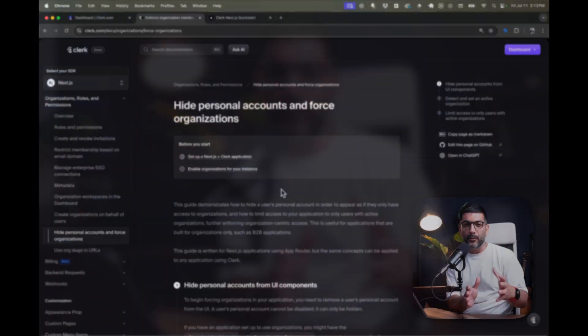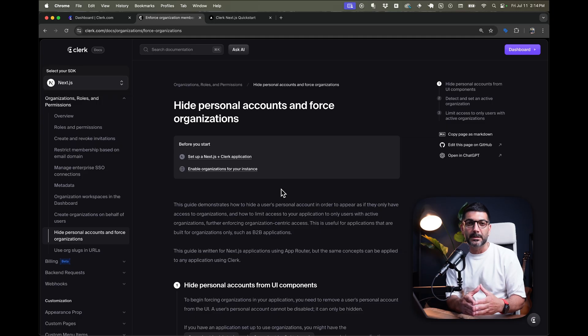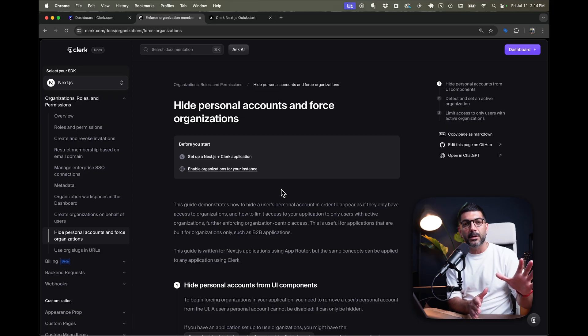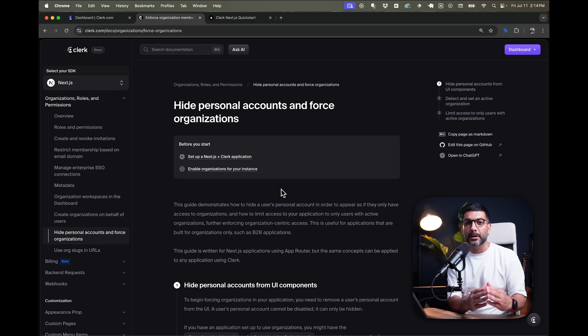What if your application is B2B or built for organizations only, and you want to force new users to have an active organization — and if they don't, either create one or join an existing one? This builds on top of the overview from previous videos on Clerk organizations, which is a way to build multi-tenancy into your applications. We also built a multi-tenant task tracker in a previous video showing the different components you can use and the architecture design.